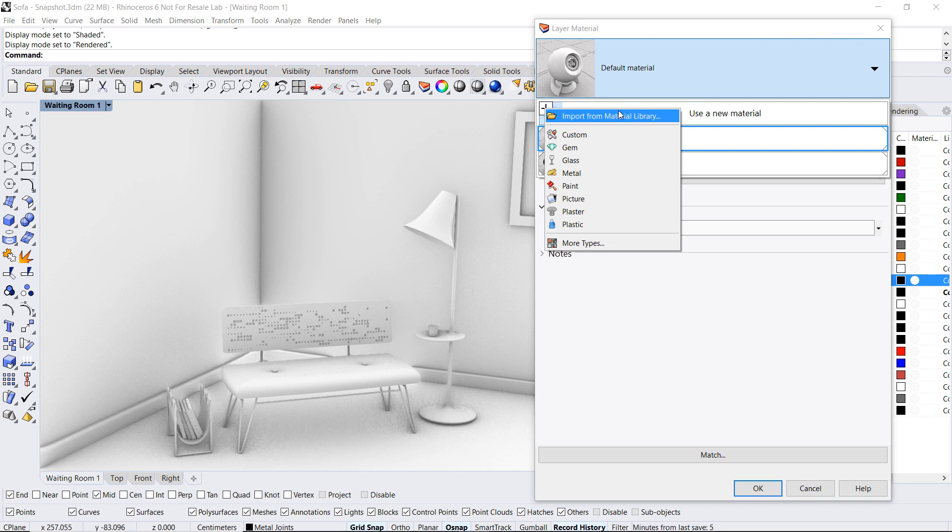Now these are the three ways that we can apply or select a material from in Rhino. We can import it from the existing material library which contains hundreds and hundreds of new materials and is a rich resource for applying materials in Rhino 6.